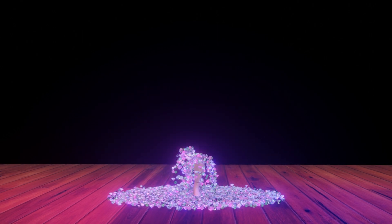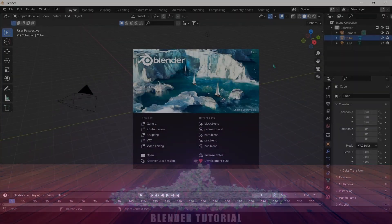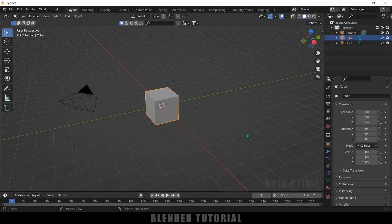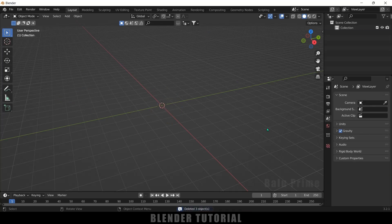Without any further ado, let's start today's video. Here I am using Blender 3.2.1. Let's select everything in the defaults by pressing A on the keyboard and delete. First of all, I will import a character with the animation that I have downloaded from Mixamo. If you want to know how to download characters with animation, you can click on the i-card above or check the link in the description.